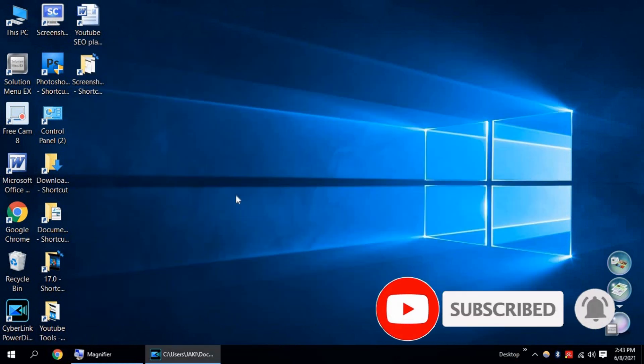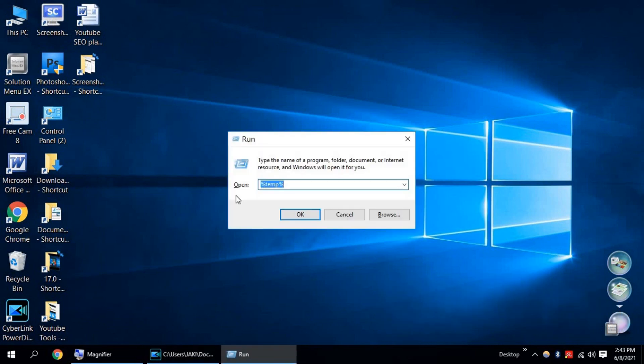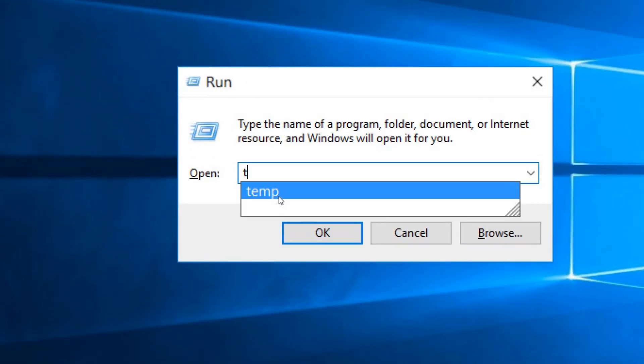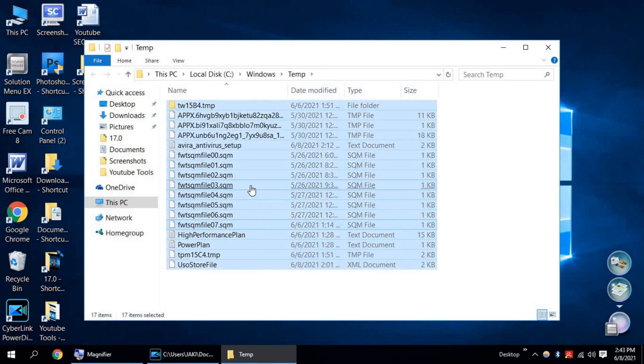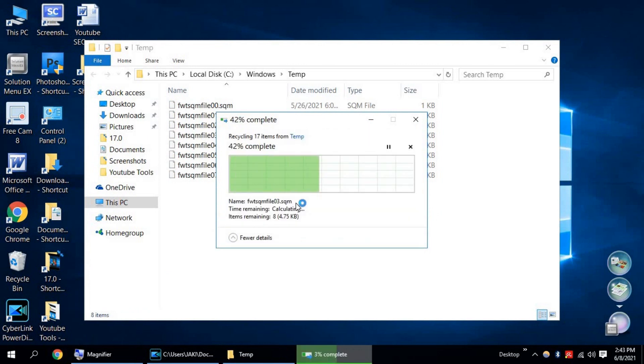Now again press Windows plus R and only type temp. Click OK. Now select all files and press Delete. Press Continue.